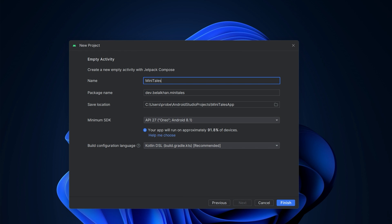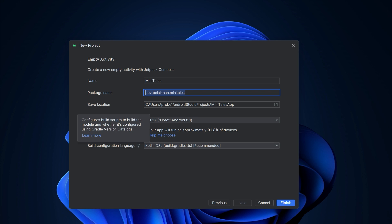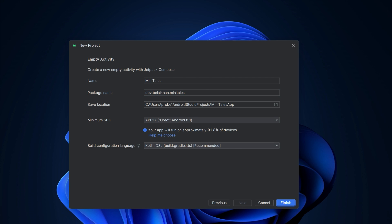Put your application's name, package name, and select the location where you want to store your project. For the build configuration language I am going to use Kotlin DSL, so make sure you select this option because I am not going to use the old one. Then hit finish.